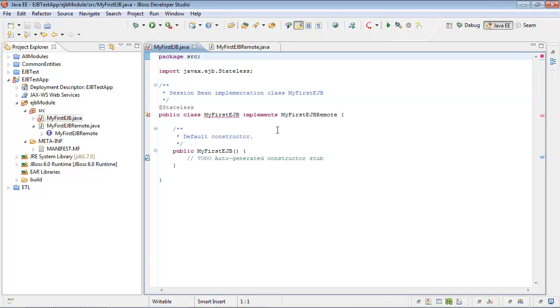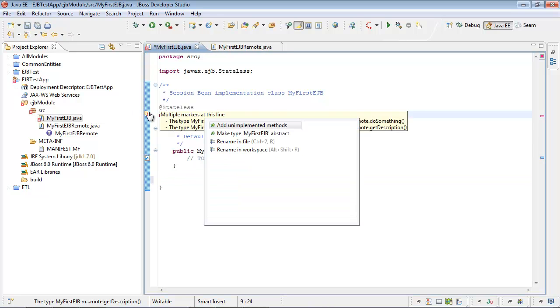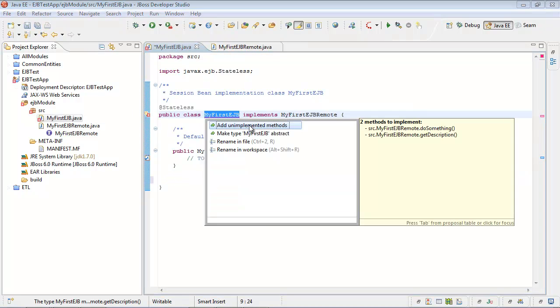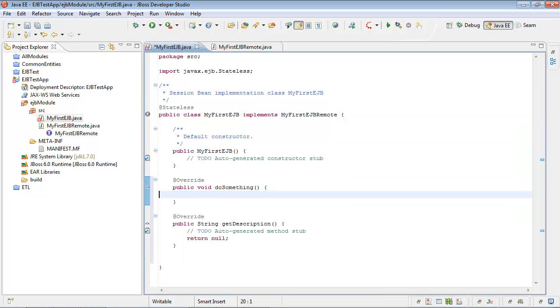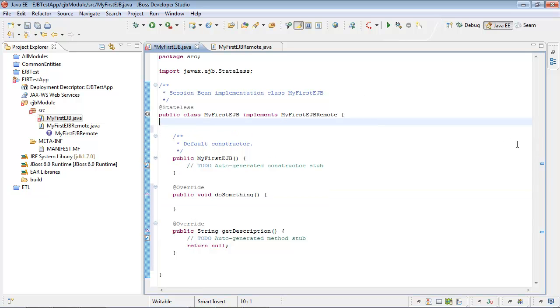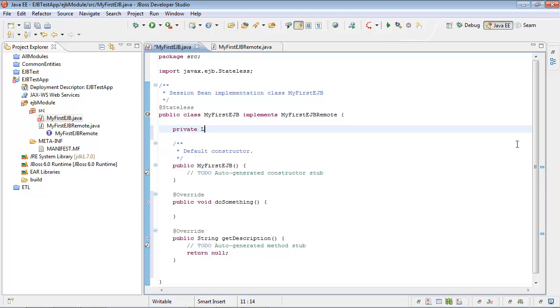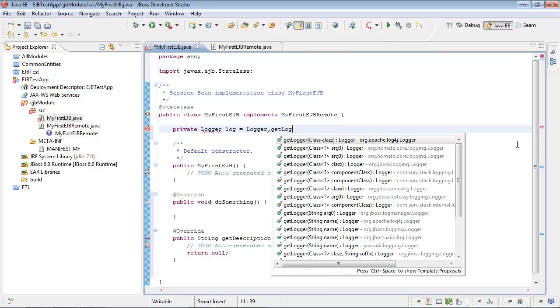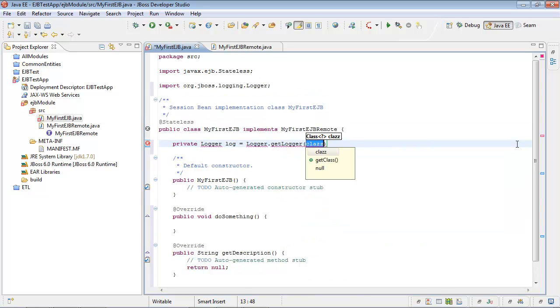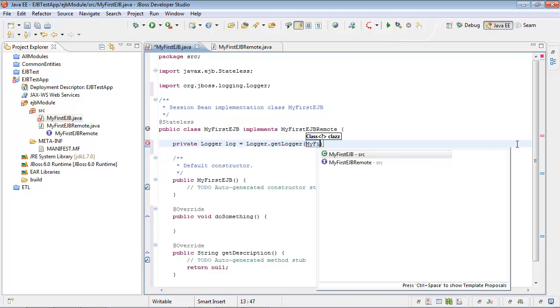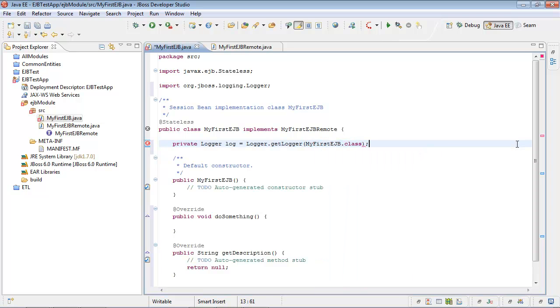Now let's provide implementation for our Remote Interface. Add unimplemented methods. DoSomething. I'd like to put something on screen when client calls doSomething. So let's add some logging logic. Let's create private logger log, get logger. We'll be using JBOSS Logging Logger instead of Apache Log4J. My first EJB in that class.